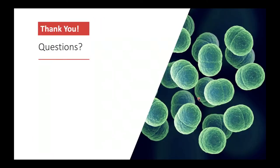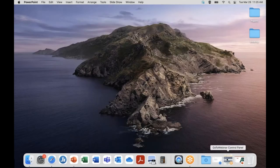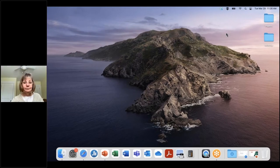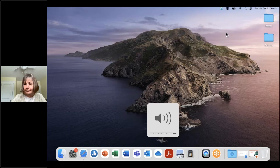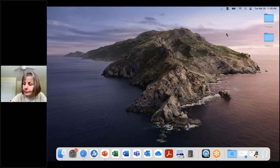Thank you very much for listening. I would be happy to answer any of your questions. We're now moving on to the question and answer portion of the webinar. We've had some great questions come through in the chat. The first question: are there any particular issues or limits of the CRISPR-Cas system that have researchers still trying to develop or find new systems for genome editing?